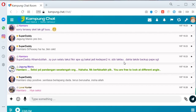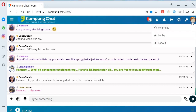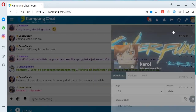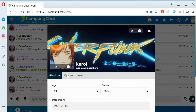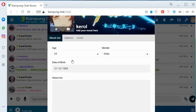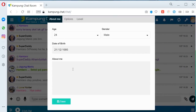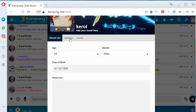First, saya nak tunjuk macam mana nak edit profile. Korang pergi dekat atas, kanan gambar korang ni, klik kat sini, lepas tu klik 'My Profile'. Kat sini korang boleh adjust umur, jantina, tarikh lahir dengan bio data.